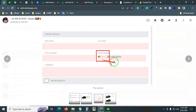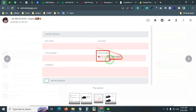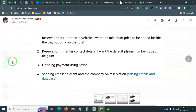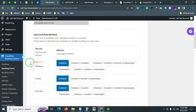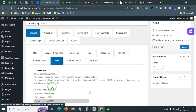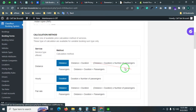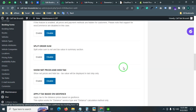This website is based in Belgium, so they wanted the Belgium default country to be shown in the contact number field. The requirement was: in the reservation 'enter contact details' step, they want the default phone number country to be Belgium. I also fixed this issue.